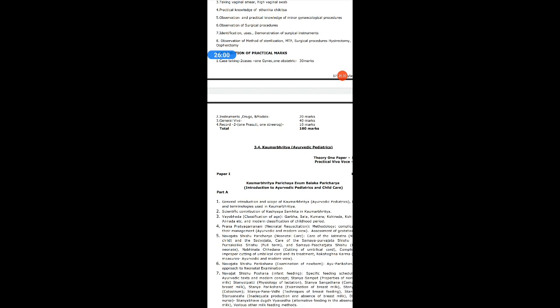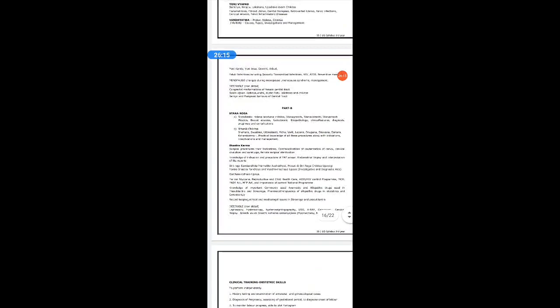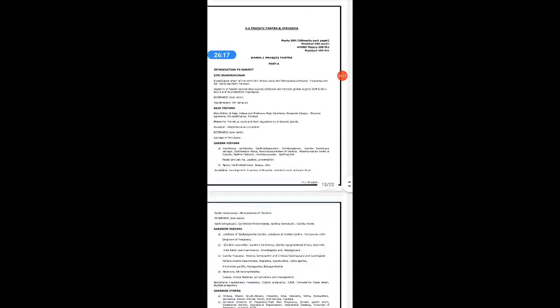The Viva OC will be of 50 marks. In that, 10 marks are given for your records — one Prasuti record and one Stri Roga record, 5 marks for each. That means 10 marks for records and 40 marks for Viva OC, totaling 50 marks for Viva.